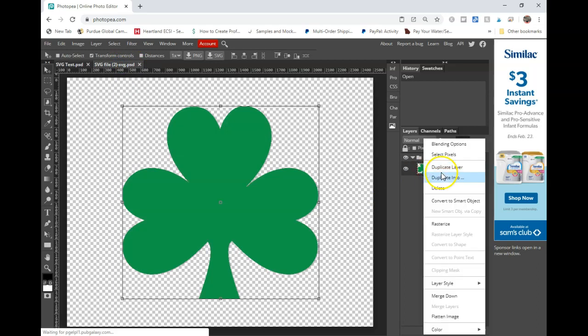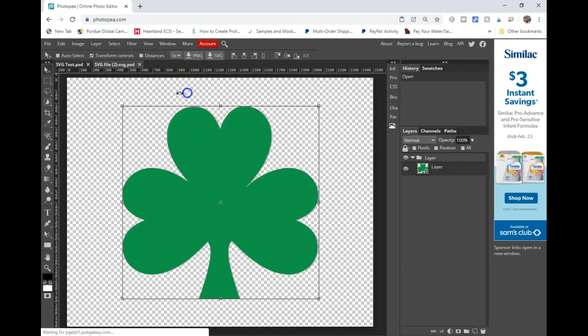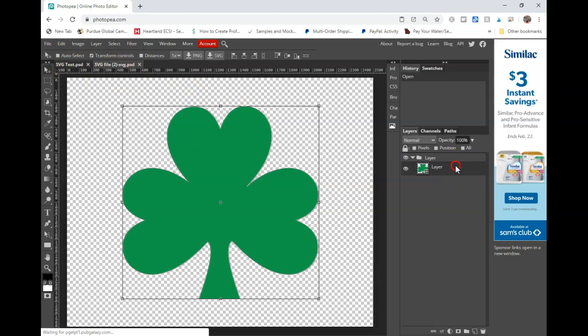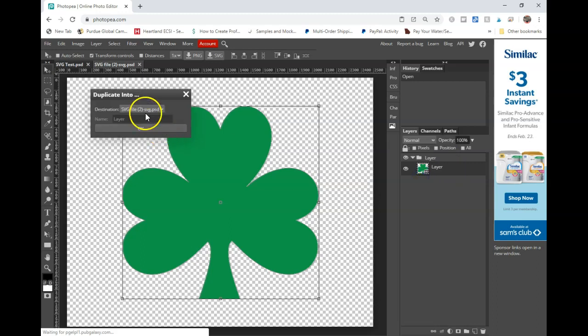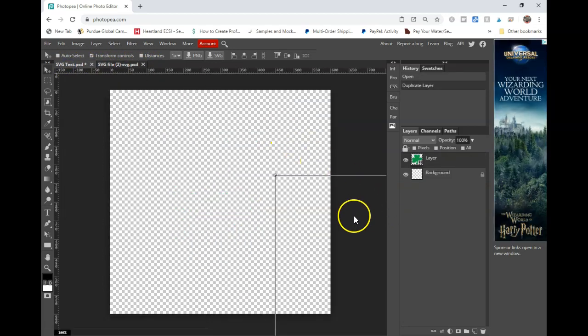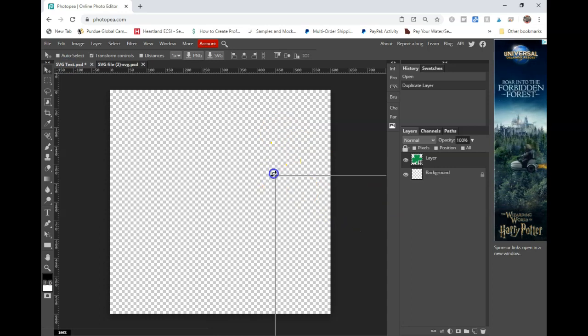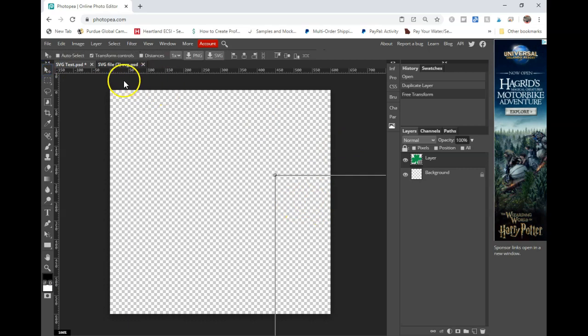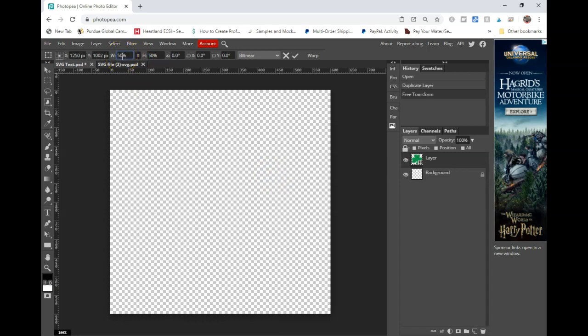And I'm going to duplicate this. So to bring another file into the file you're working on, you right click on it, click duplicate into, and then the file you're working in. You can click to make sure when this layer is selected, click on transform controls. If it is too big, make sure that your aspect ratio is kept and I'm going to drop that down to 50%.